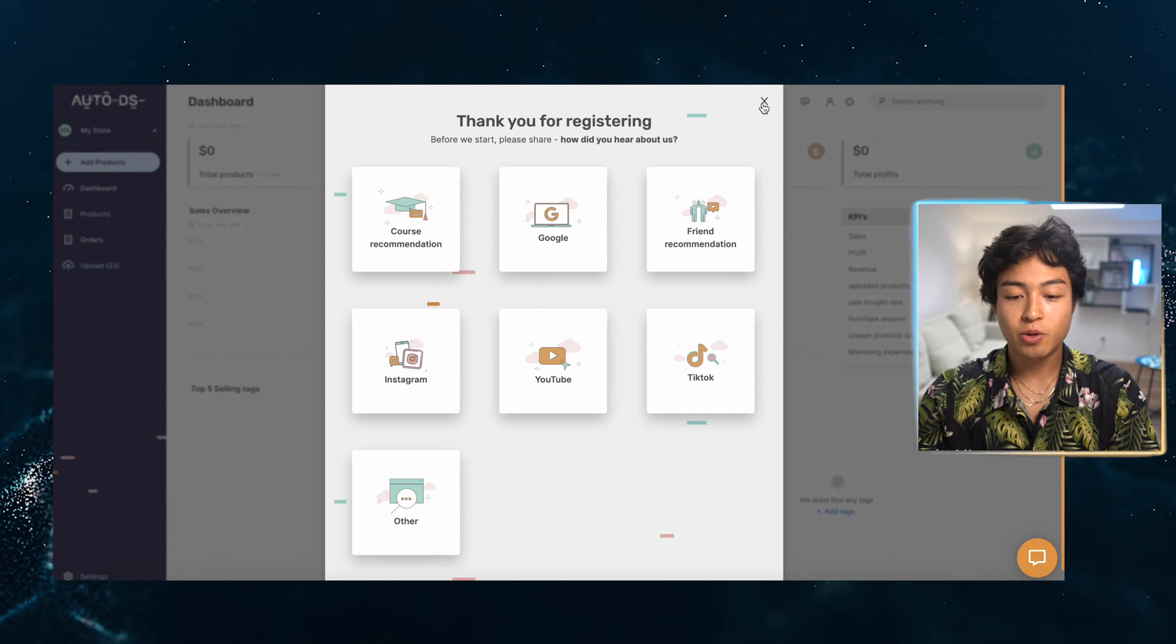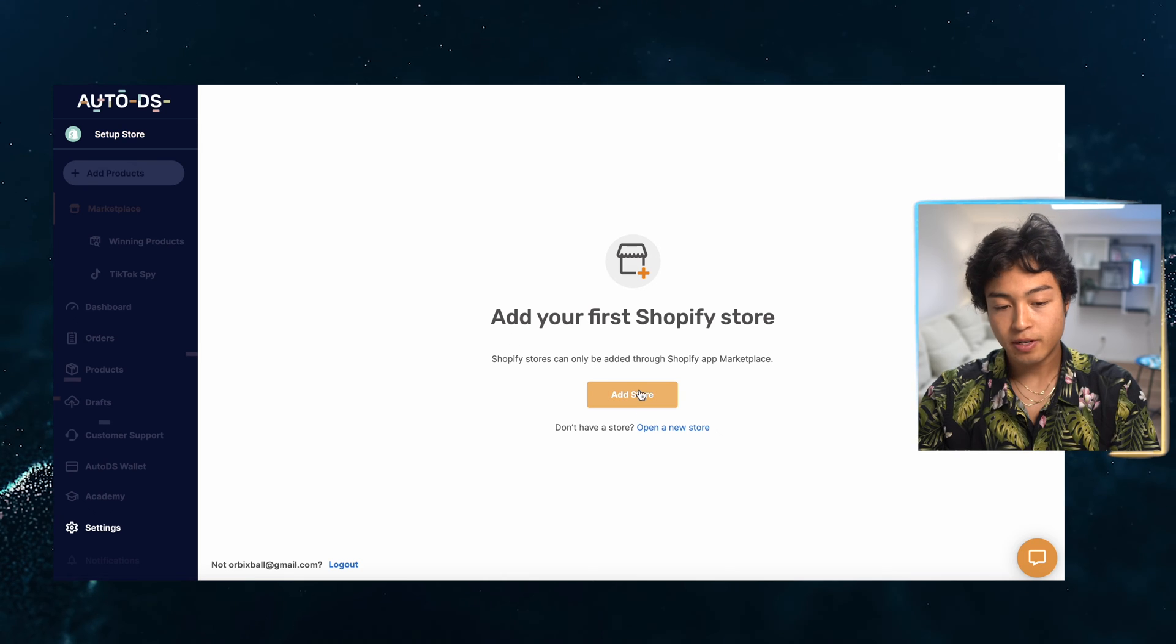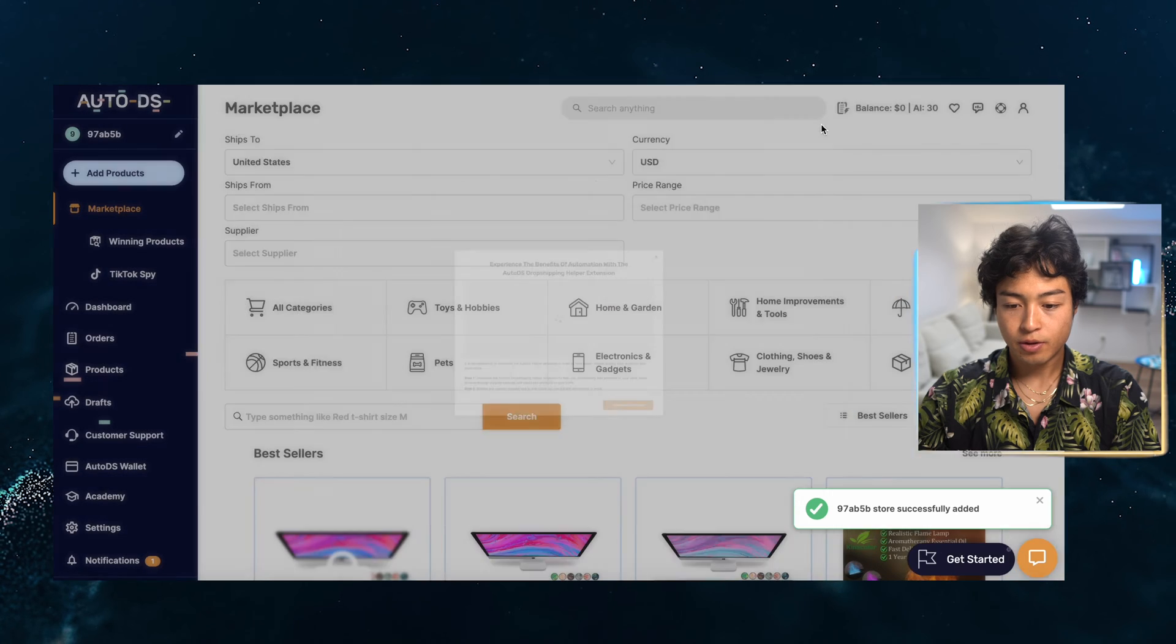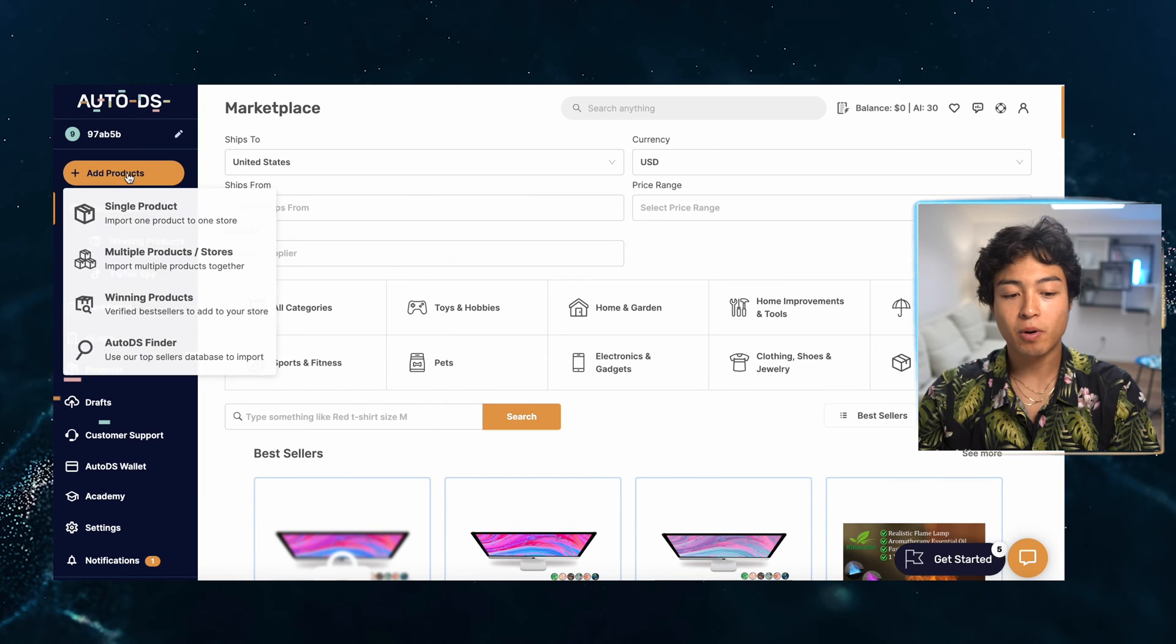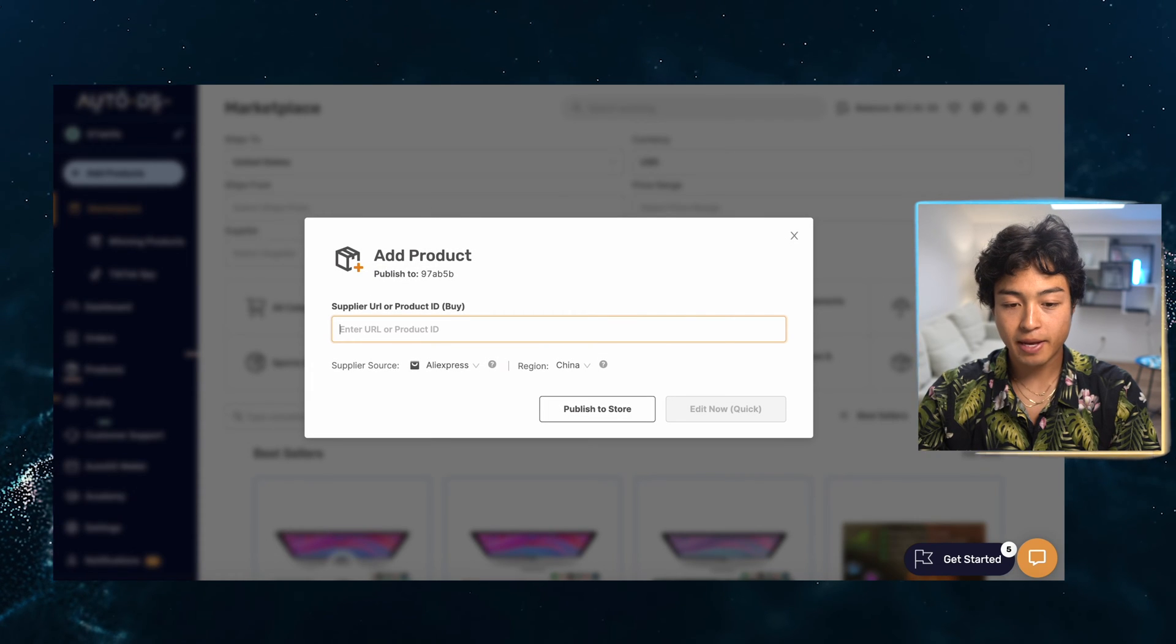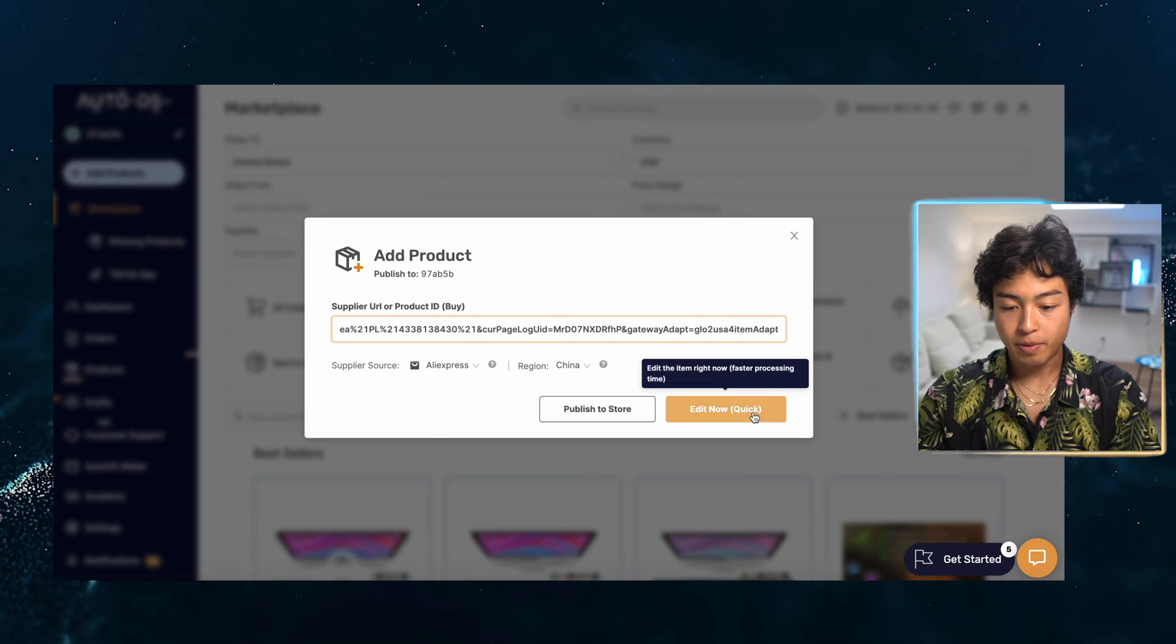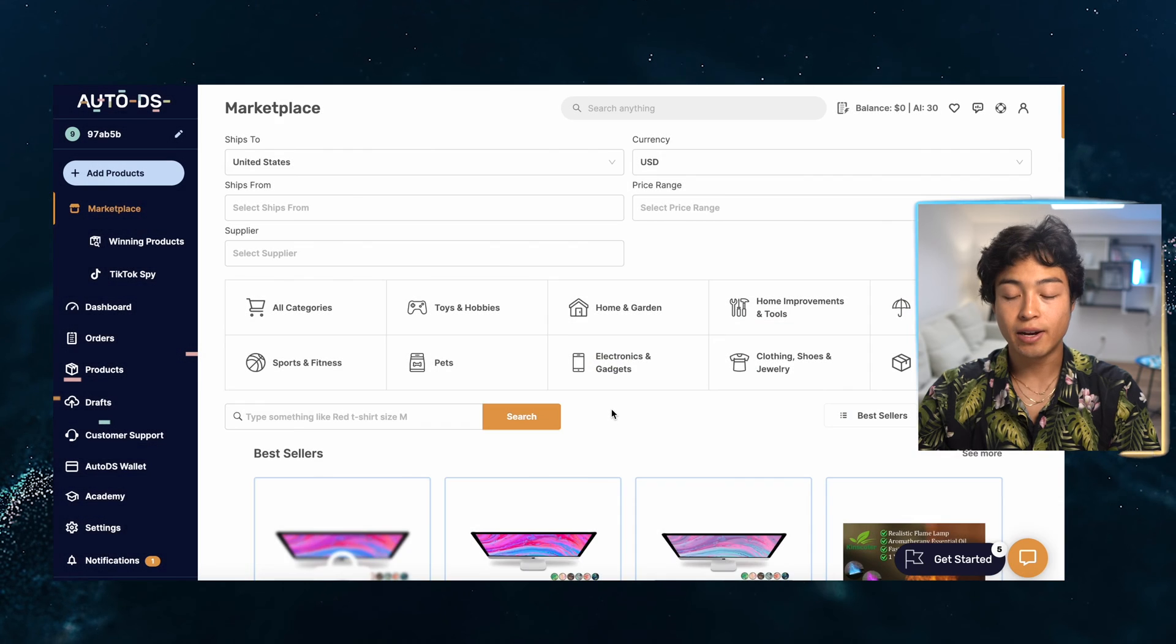So here we are onto the AutoDS dashboard and we're going to go in and add our store. Very simple. I'm going to install the app. So here we are onto the dashboard now. And so we're going to go in and add our products by hitting this button, single product. And I'm going to copy and paste my AliExpress link for my product that I have right here. And then I'm just going to publish it straight to the store because I can edit it later. I'm going to select here and then import.